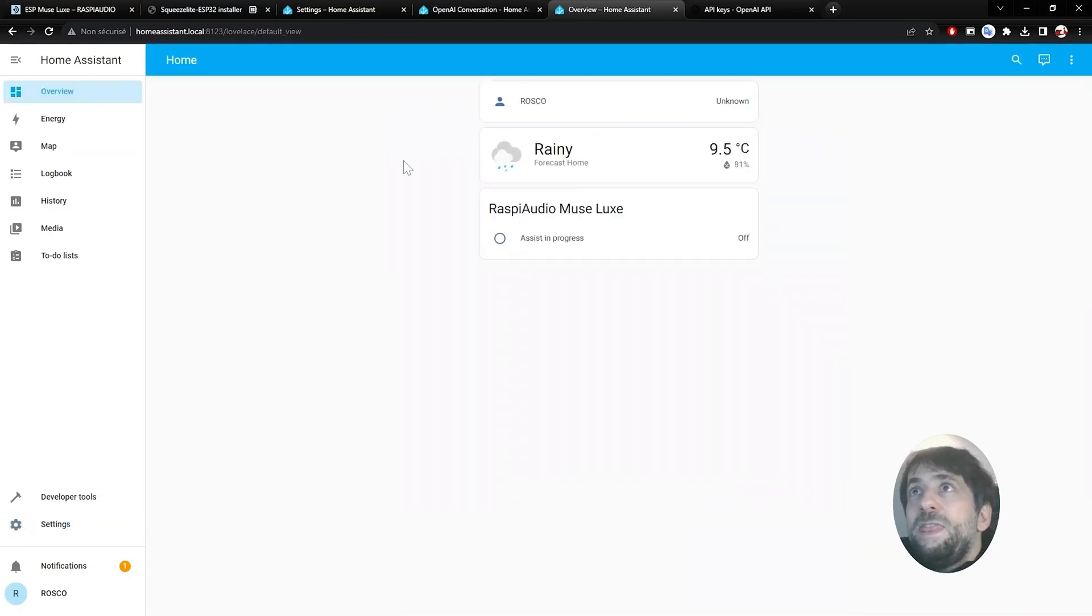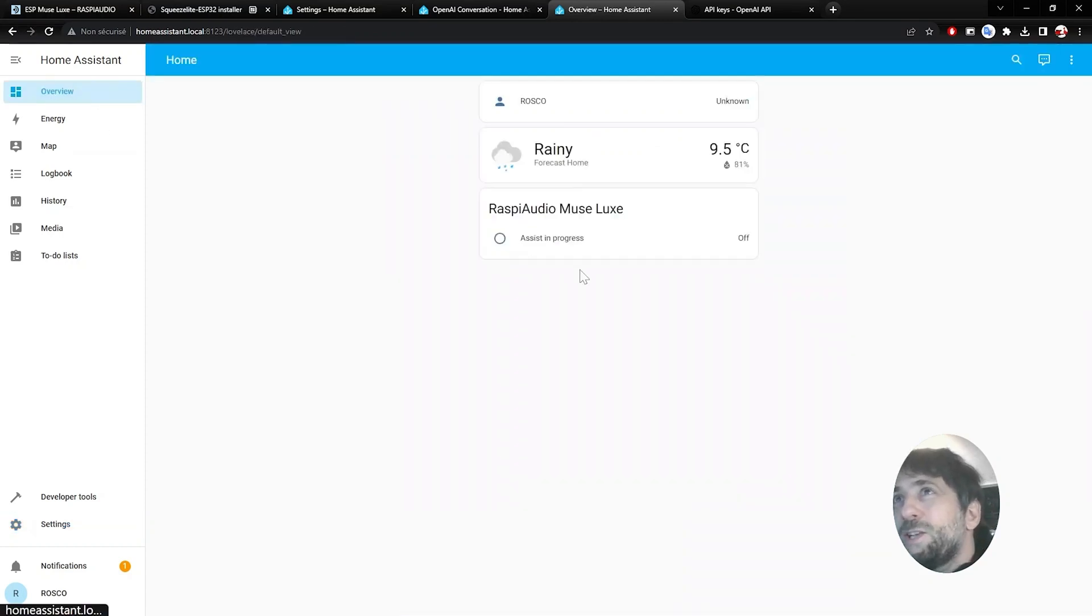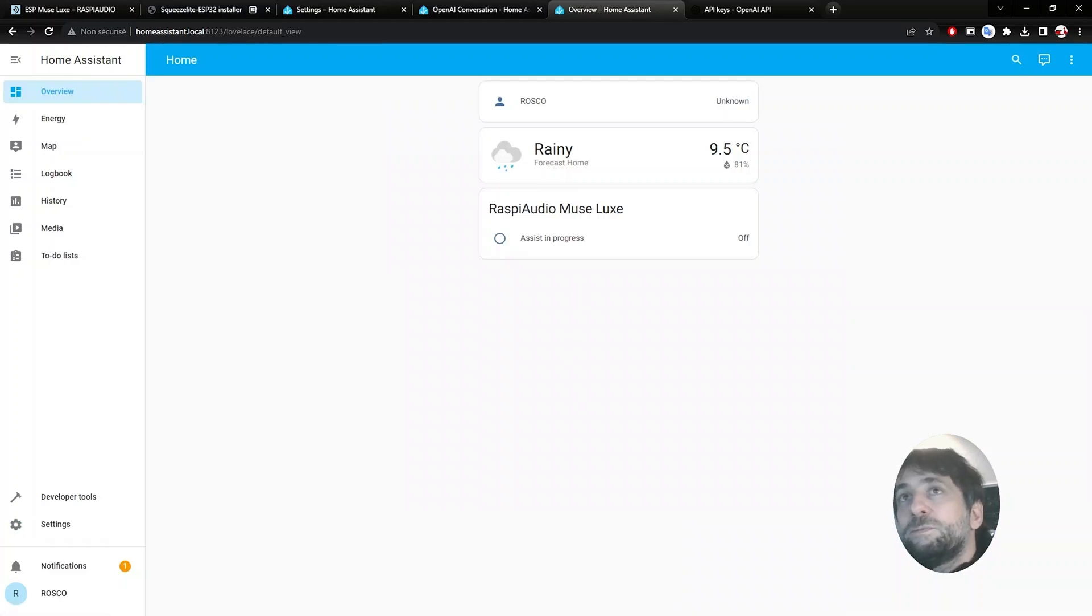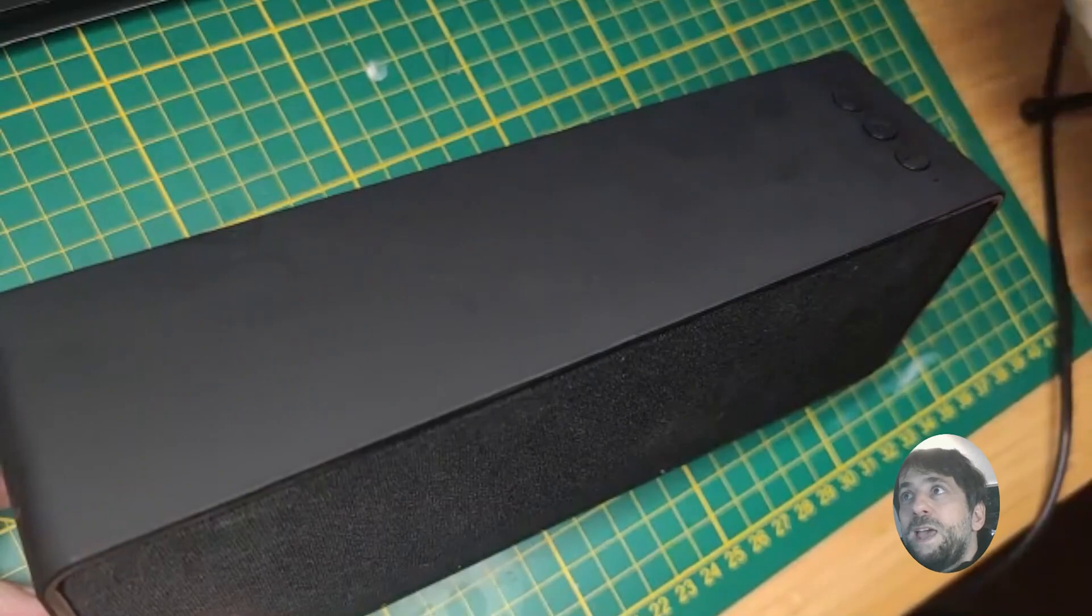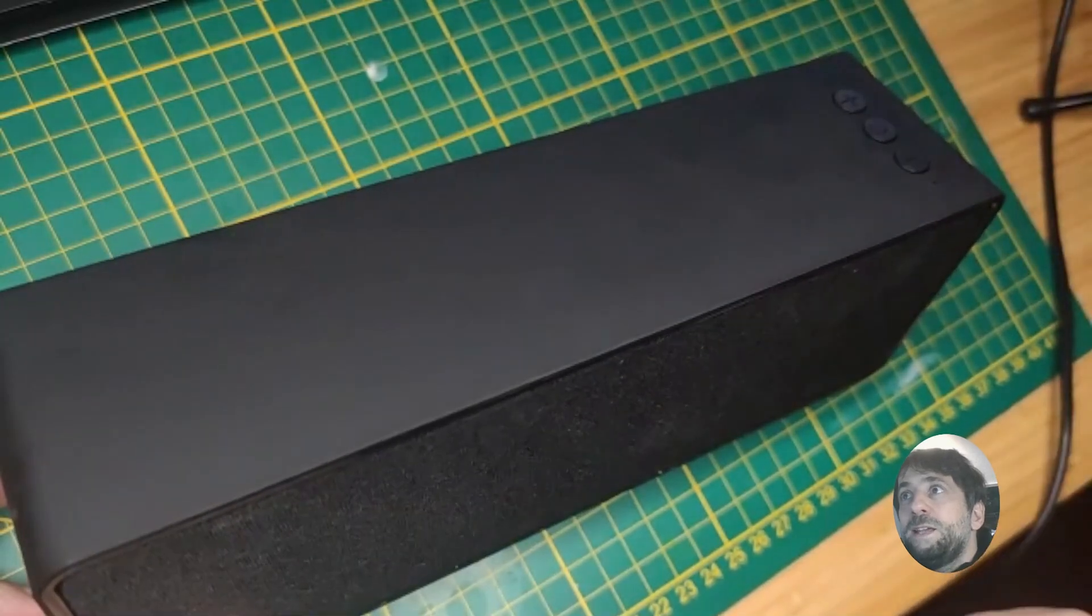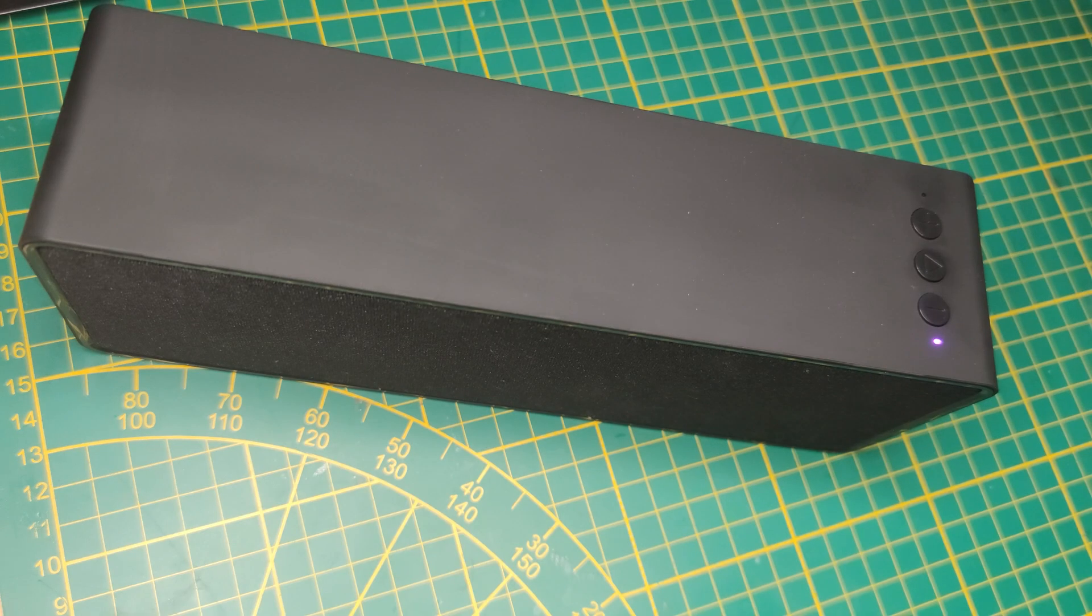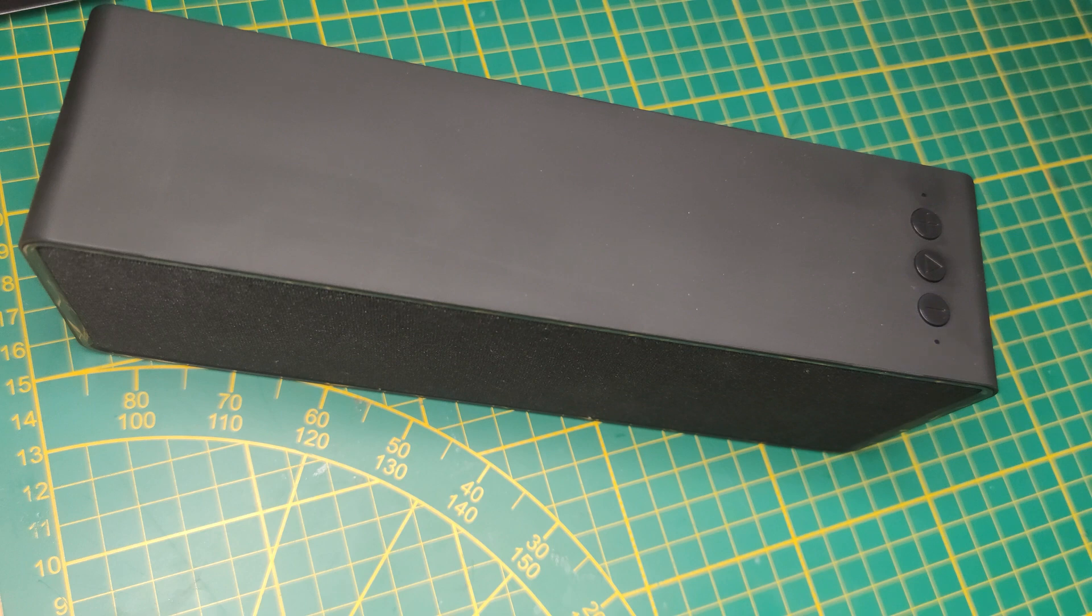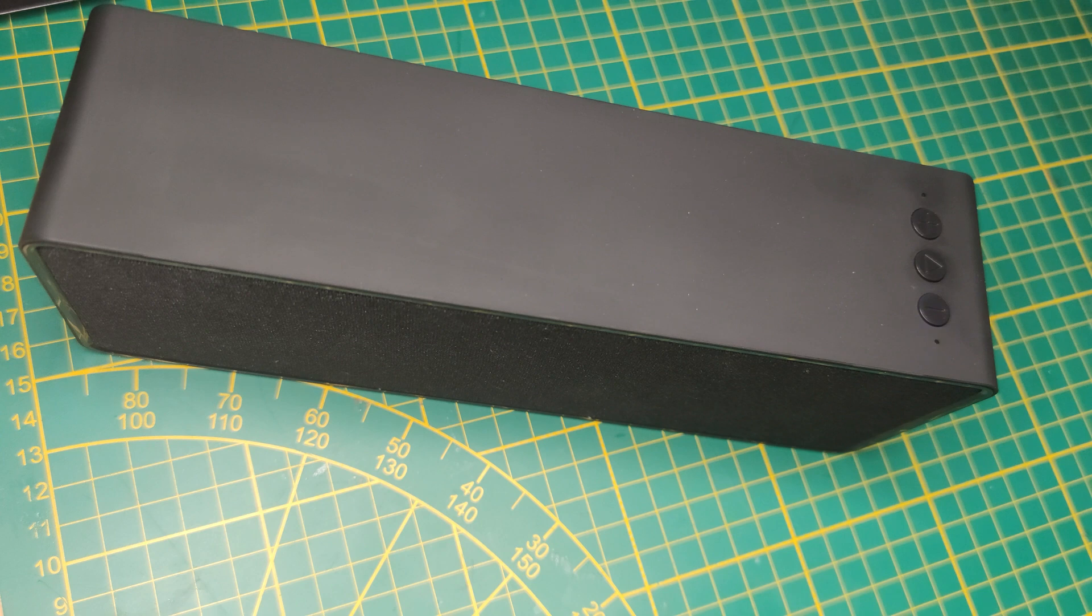And then on the other view I should see Raspi Audio Muse Luxe now. And here is a demonstration. Hey Jarvis. Please invent a bedtime story for my kids involving a rabbit and a turtle.